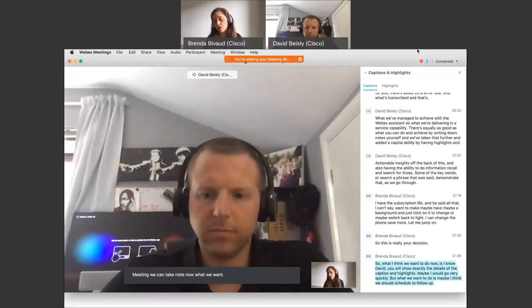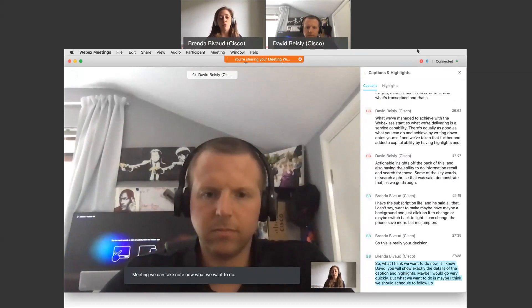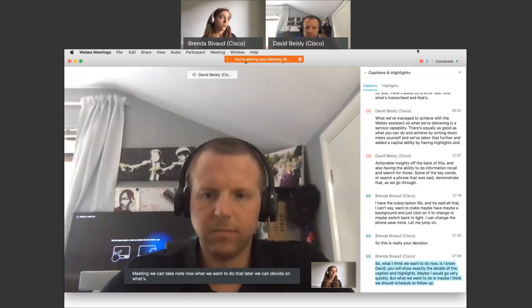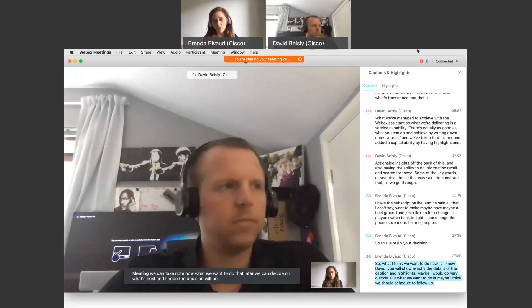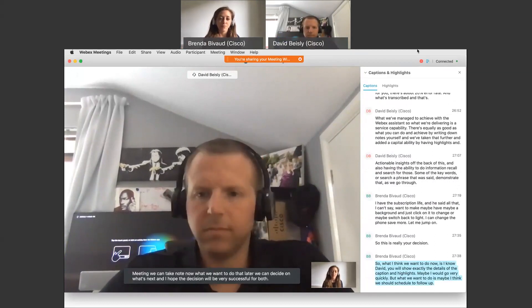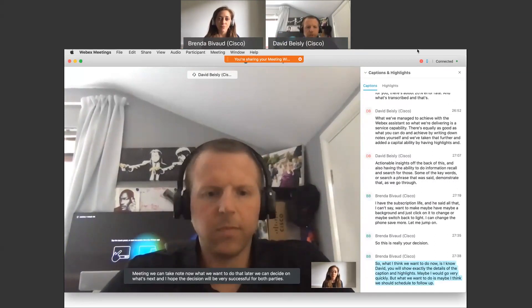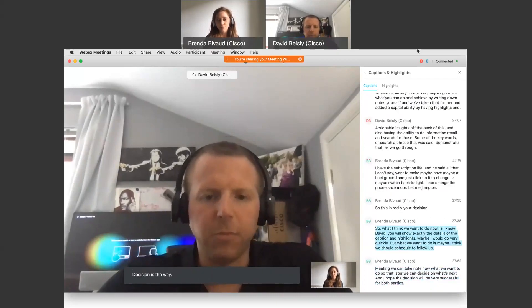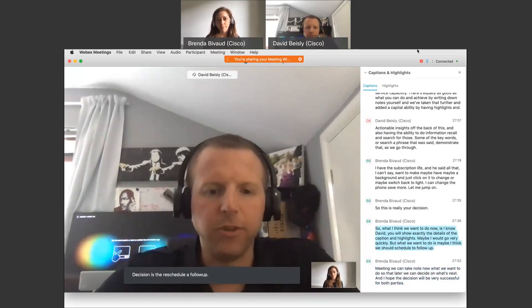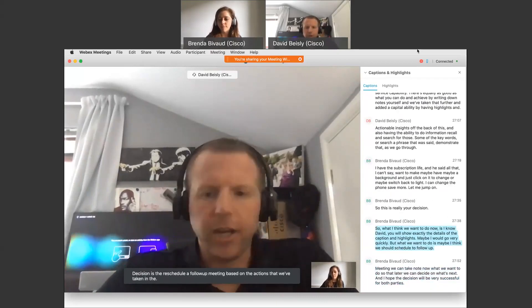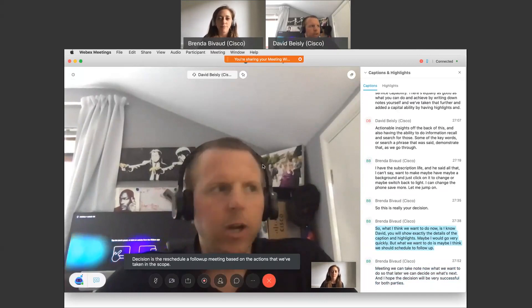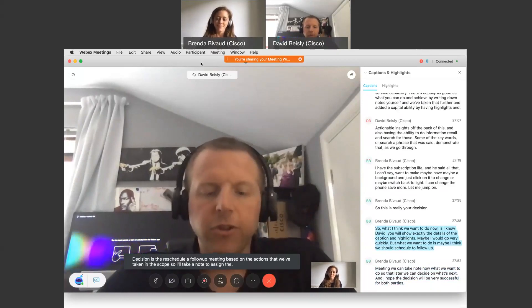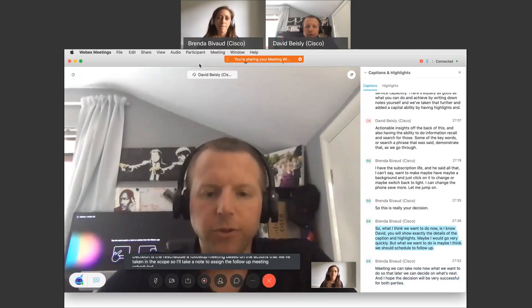So that later we can decide on what's next, and I hope the decision will be very successful for both parties. Okay, so the decision is that we schedule a follow-up meeting based on the actions that we've taken in this call. So I'll take a note to assign the follow-up meeting, the scheduling of it, to Youssef.